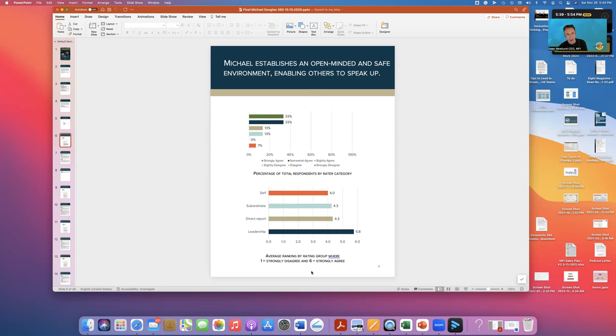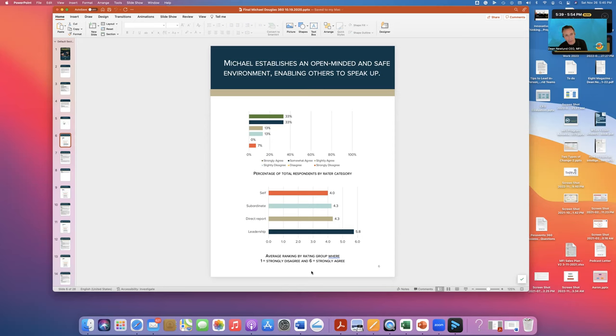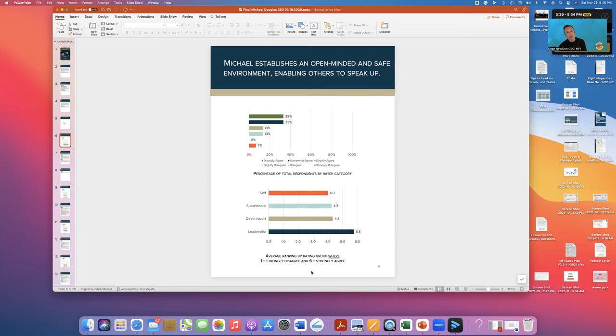So of everybody that participated in this particular 360 on this question, about 33% of them said yes, absolutely. 33% said somewhat. 13% said slightly agree. And then the pattern follows from there. So red on the top does not mean anything about red on the bottom. The bottom part simply means what did that person give themselves? This was a four out of a six Likert score. Subordinates gave that person a 4.3. Direct reports gave them the 4.3 and so forth.